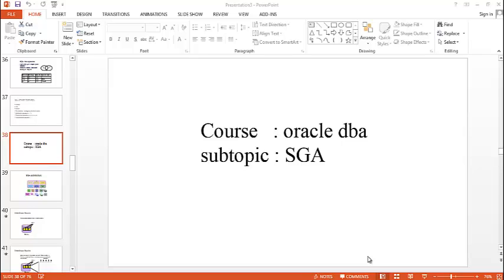Hi, this is Shweta. The course is Oracle DBA English. The subtopic is SGA, that is System Global Area.